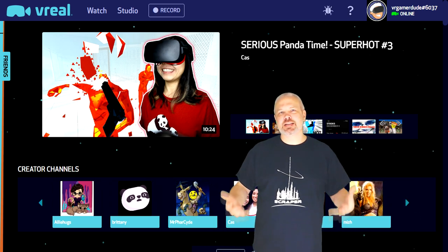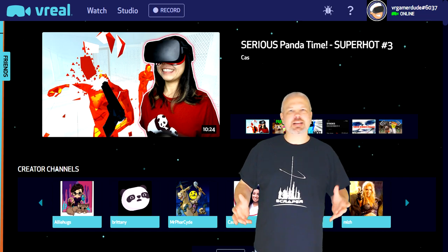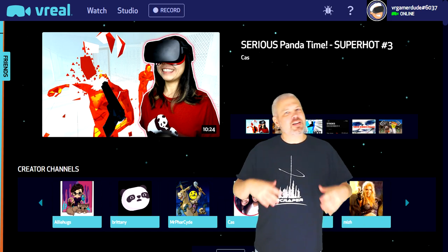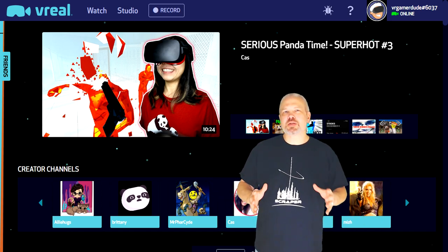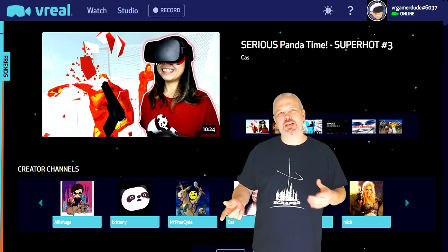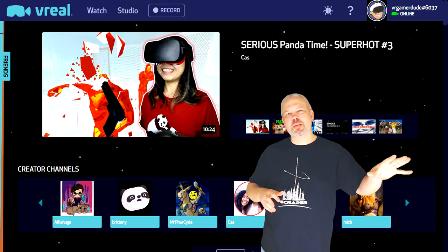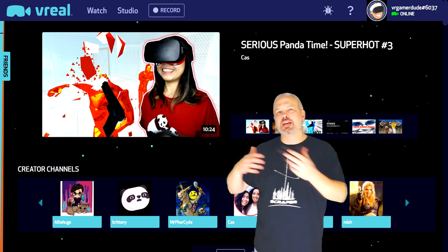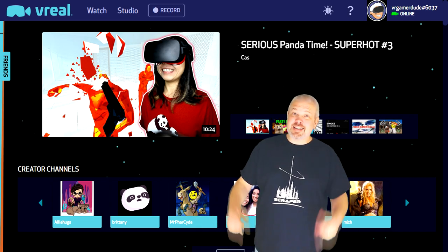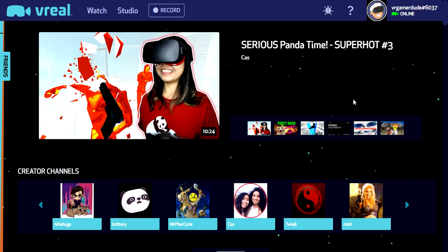It is still early on for these guys — this is early access, so there are still some features missing and very sparse game support at this point. I'll show you the games it does support while we take a look at the 2D side, which is the desktop app, and then the in-game footage. Let's get in there and take a look at vReal.